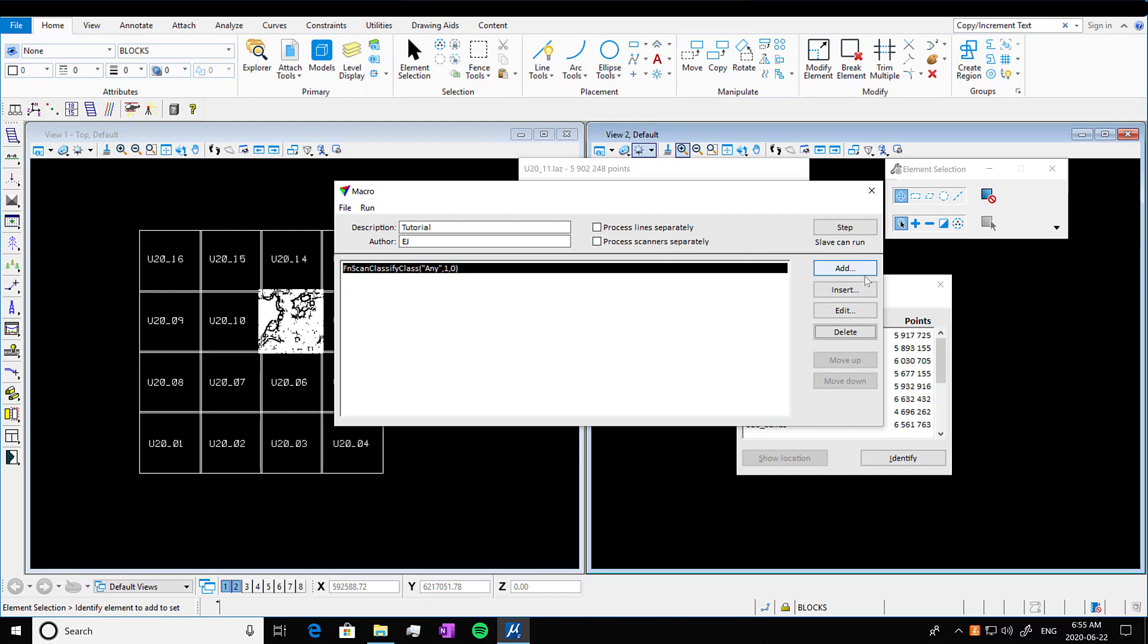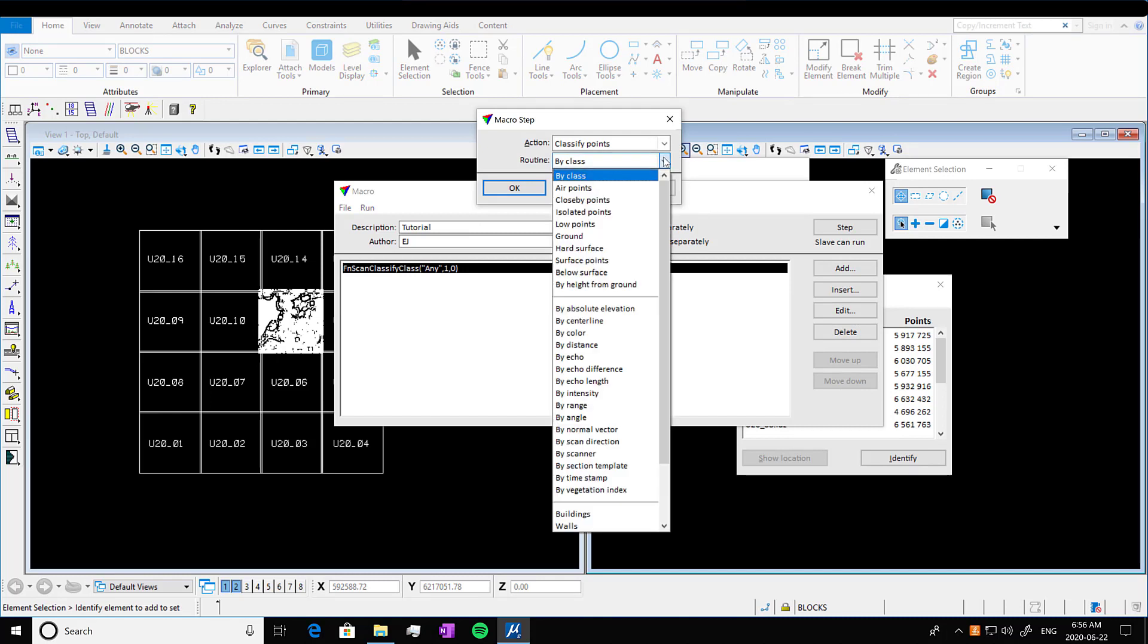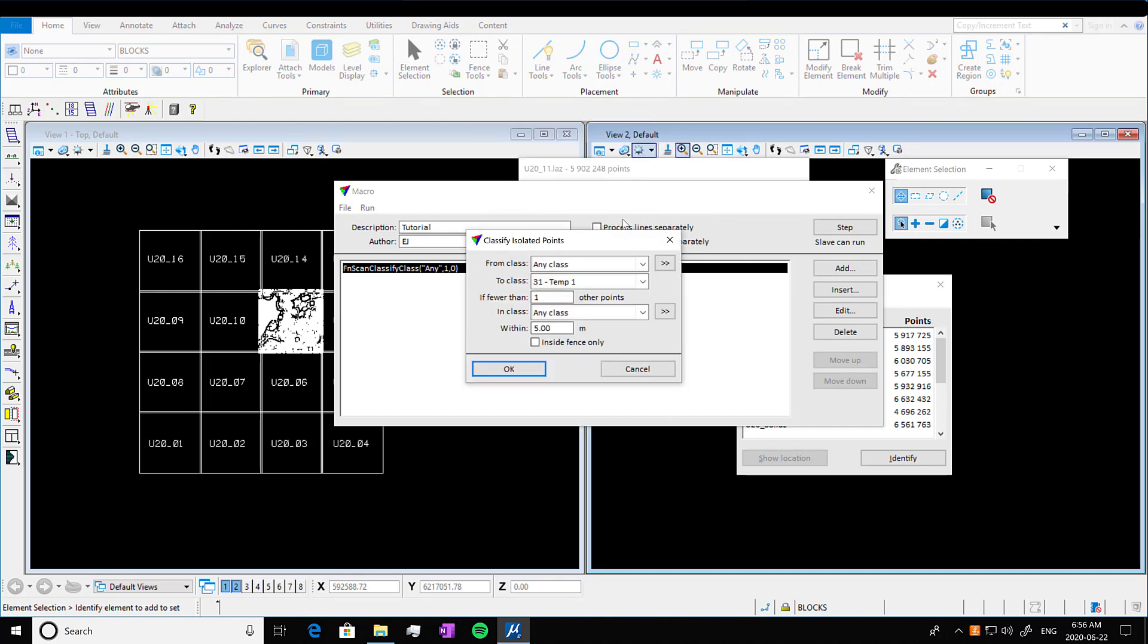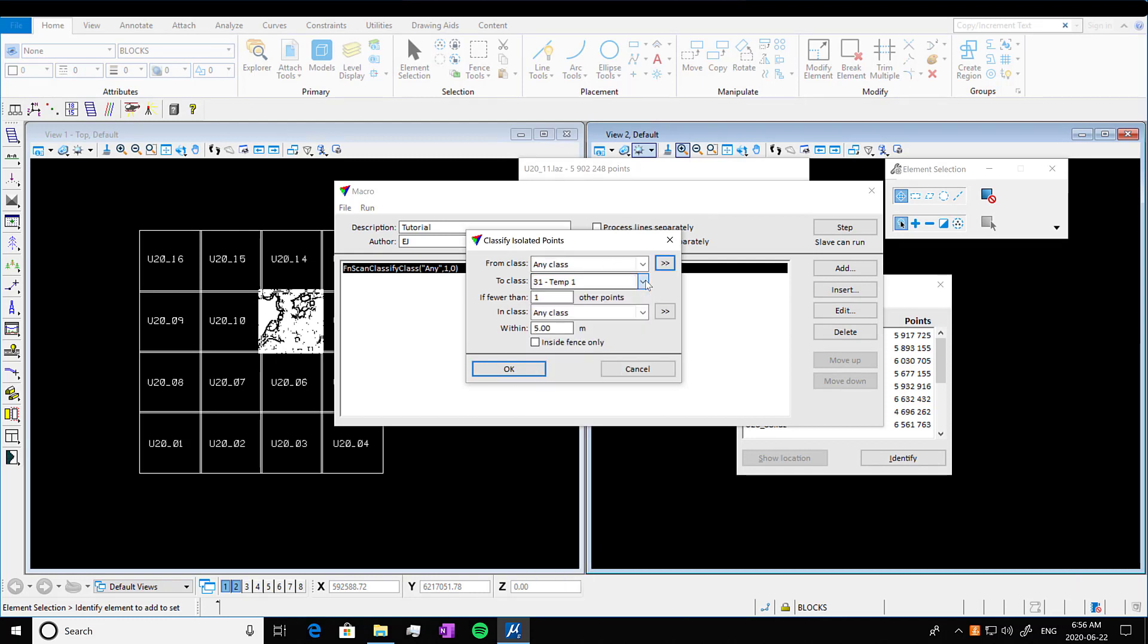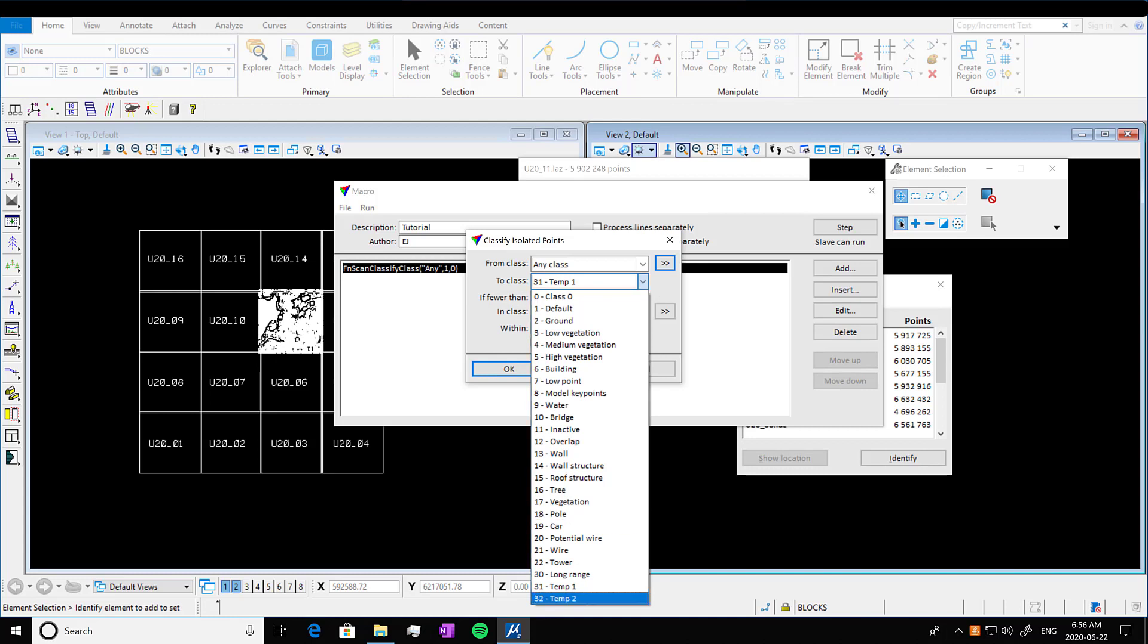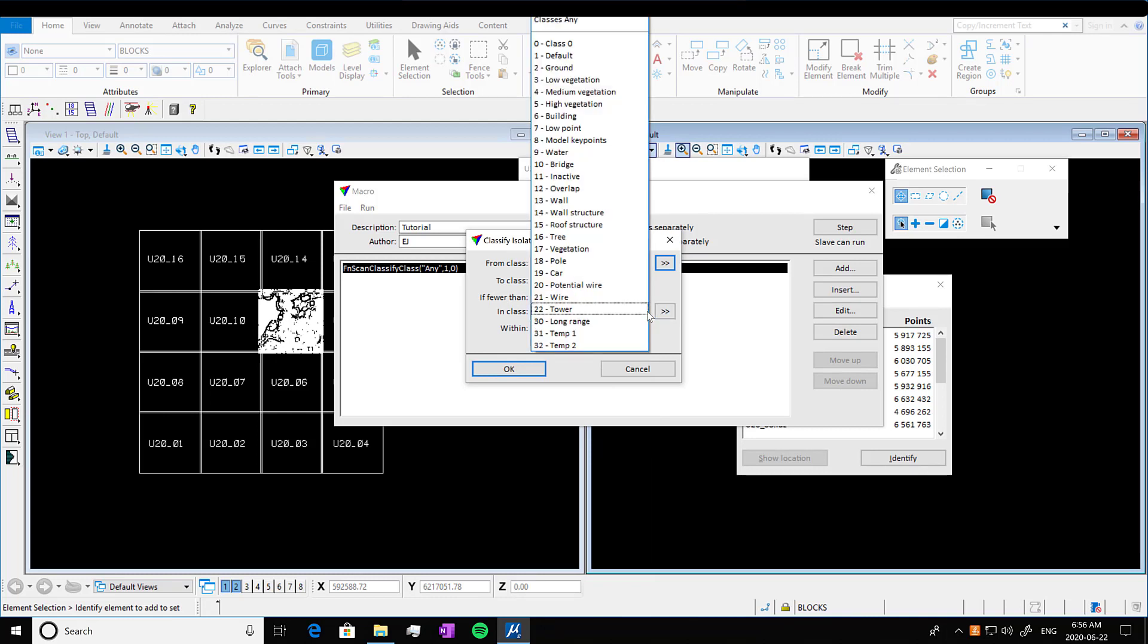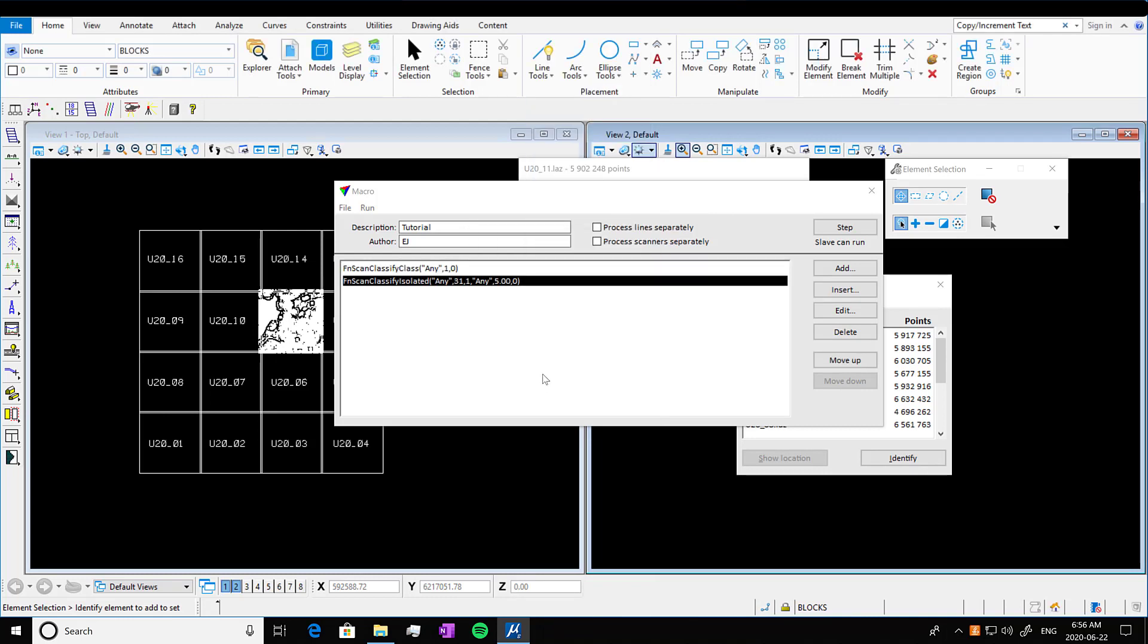So next we're going to go into add. We're going to classify points by class isolated points. Press okay. We're going to go into any class. We're going to move it to 31 or really any just random class. And then we're going to keep the rest of the defaults here and press okay. So classifying isolated points removes points that are individual, something like a bird or a low point that shouldn't be there.